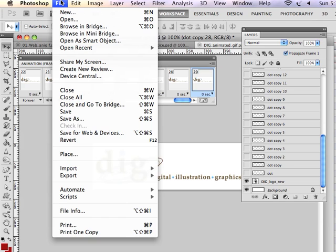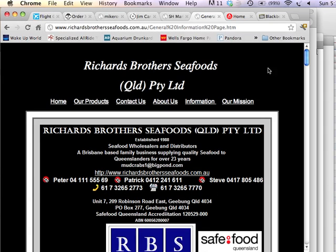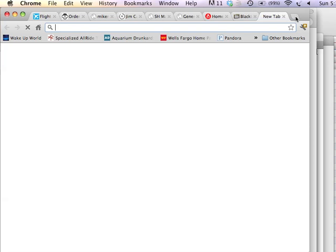Once I have gone to File, Save for Web, and exported my GIF, I can now open it in a browser. I'll bring up my browser, and let's just open up a new window here.